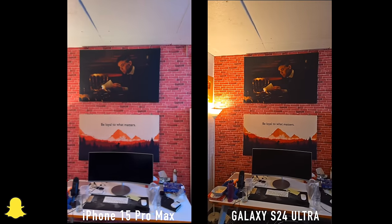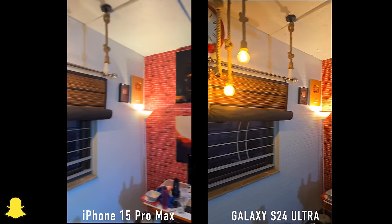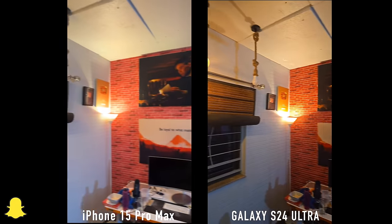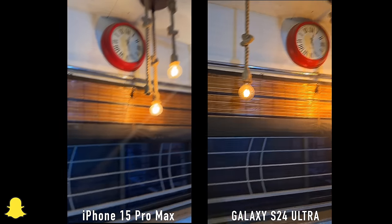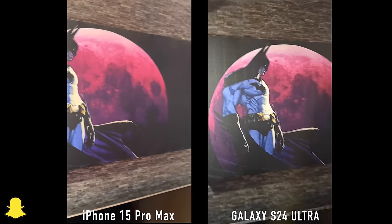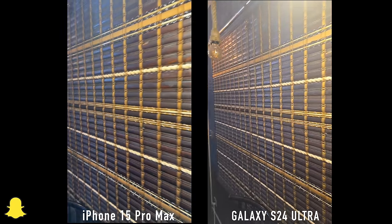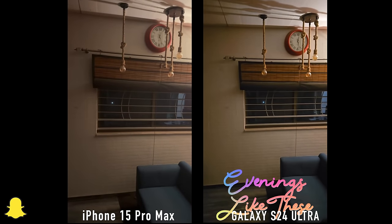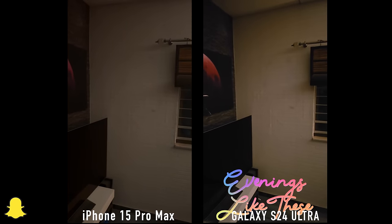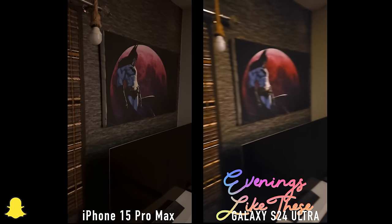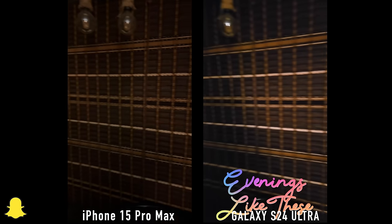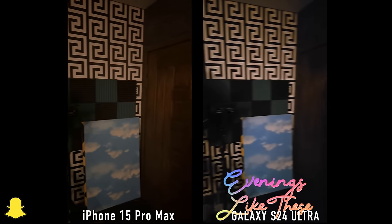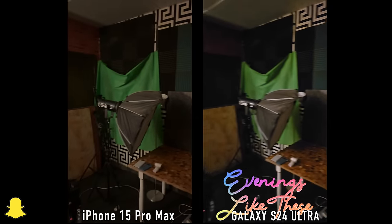Coming back to the normal indoor lighting situation, you can once again see the same over-sharpening going on with the S24 Ultra. It's not a bad video, but the iPhone looks better to my eyes — if you notice the Batman figure, it's just a little bit over-sharpened on the S24 Ultra. In the final low light Snapchat video, we have a better frame rate on the iPhone 15 Pro Max as well as a little bit more detail in the whole scene compared to the S24 Ultra.